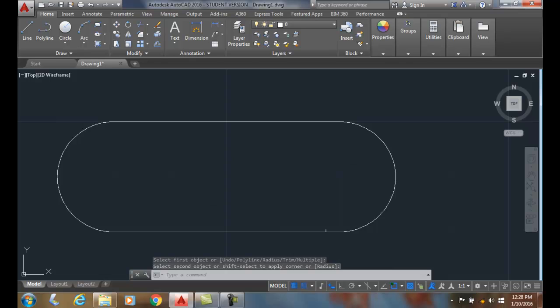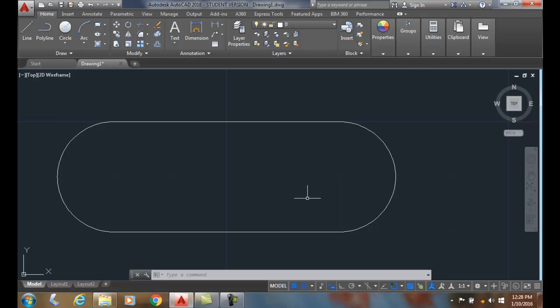The fillet radius has to be set to half the distance between the two parallel lines. So whatever half the distance is, that's what you set your radius to on your fillet command.